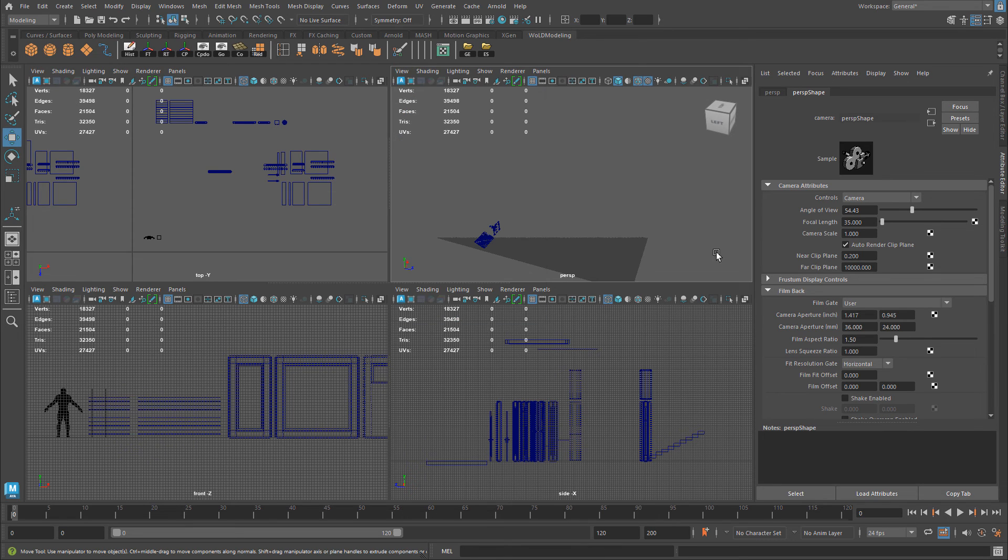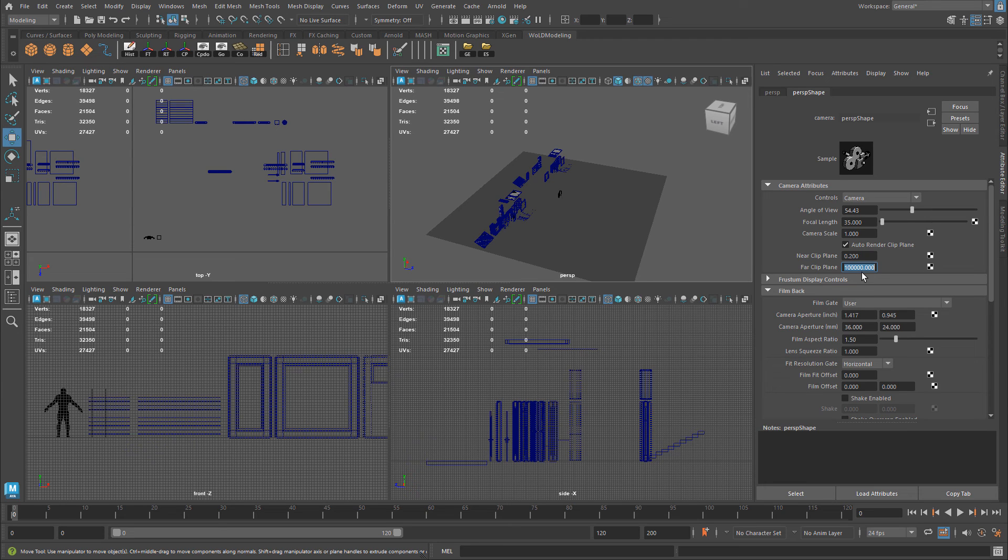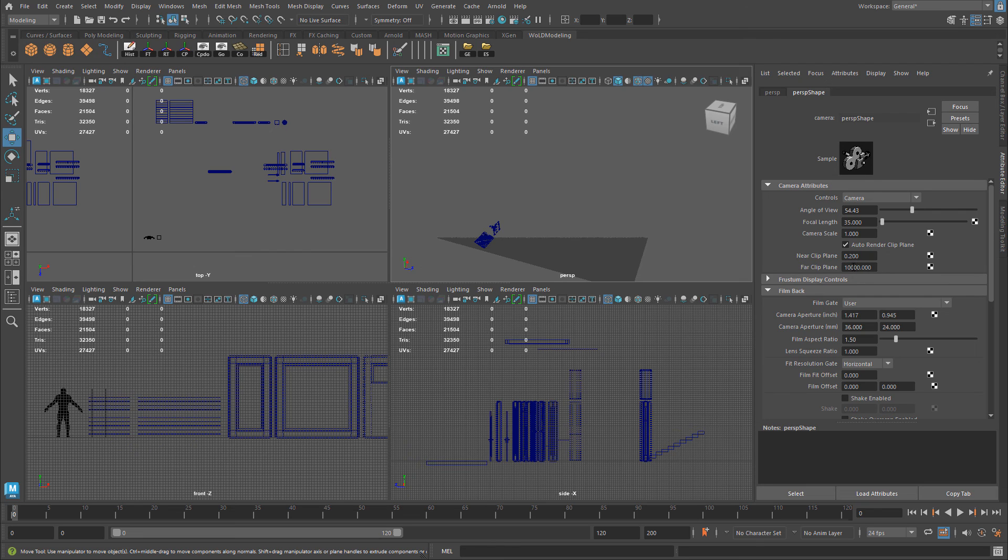You can do the same thing inside the perspective viewport by going to view, select camera, and then increasing this by an extra zero. So you have a greater distance of all the meshes appearing inside the viewport. And that goes for all the other viewports. You just have to work with them individually.